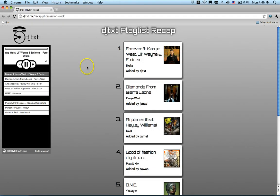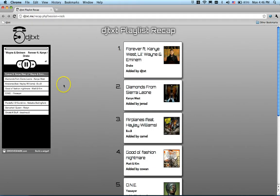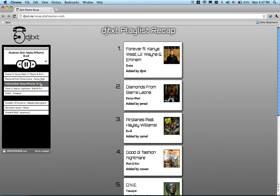Once the party's over, you can click on this playlist recap link to view and listen to all the songs from your collaboratively built party playlist.